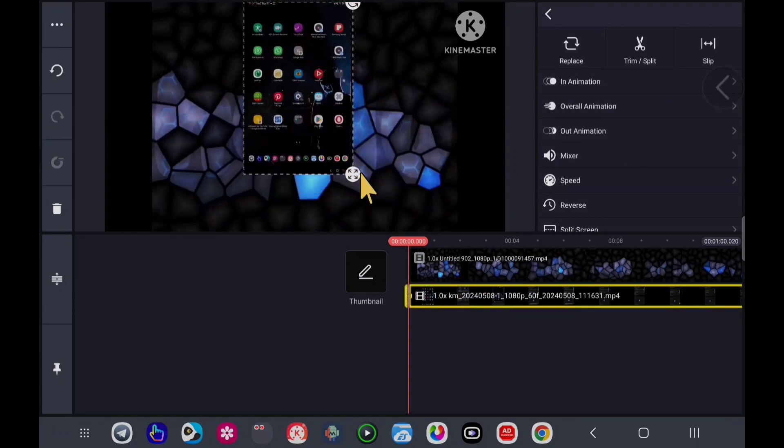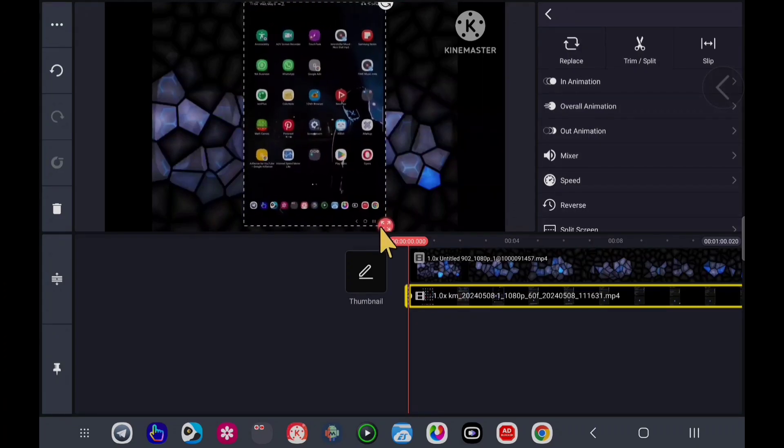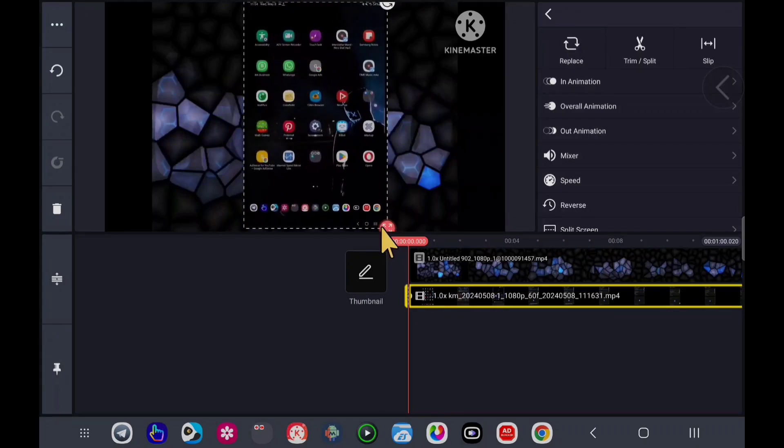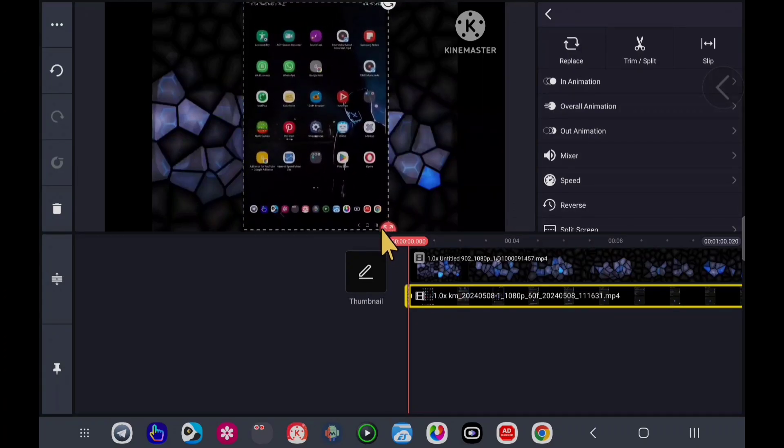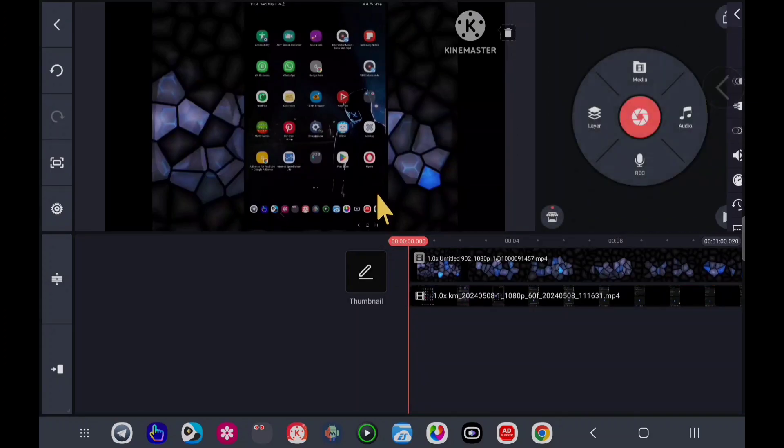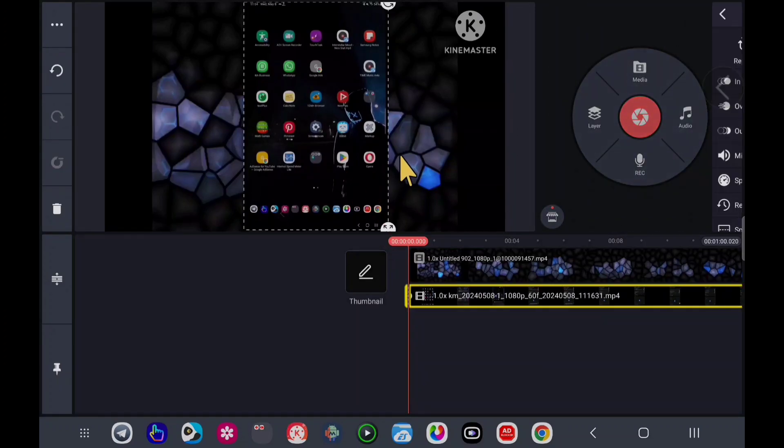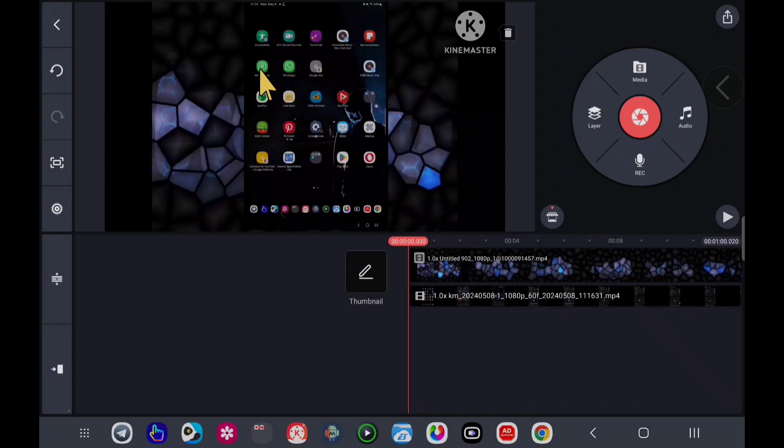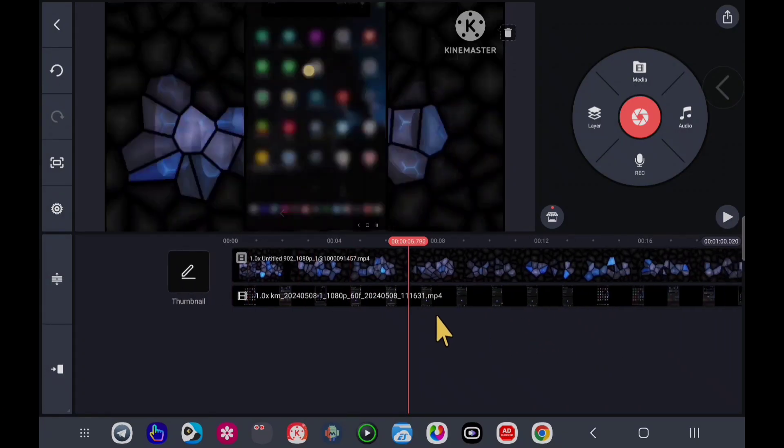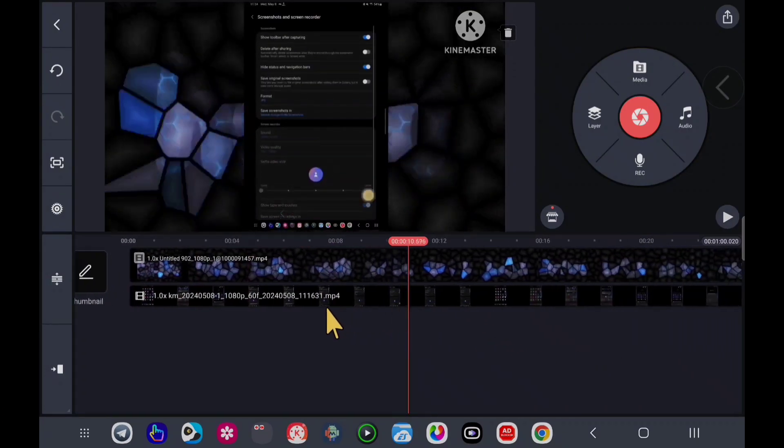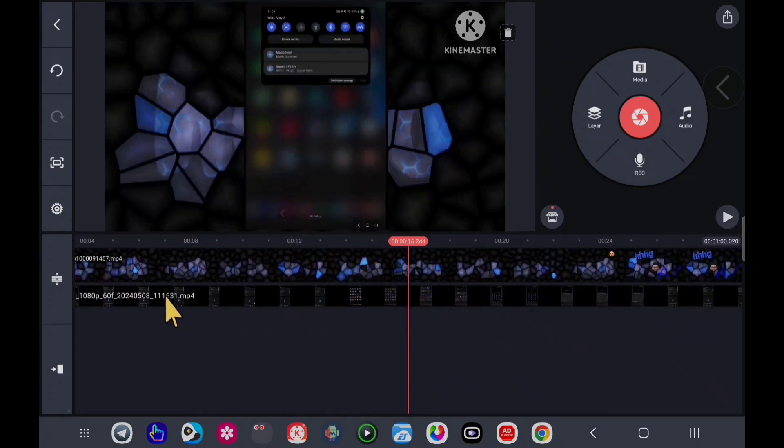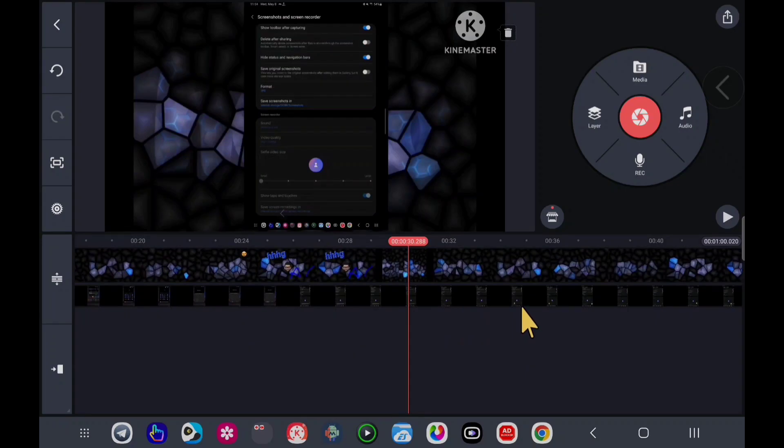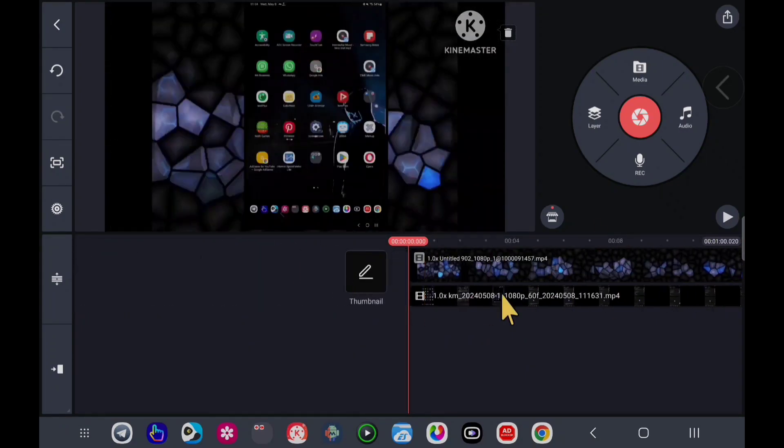Now I will resize it like this. So this way you can crop videos in KineMaster, and now that's it. Now you can edit or you can export your video.